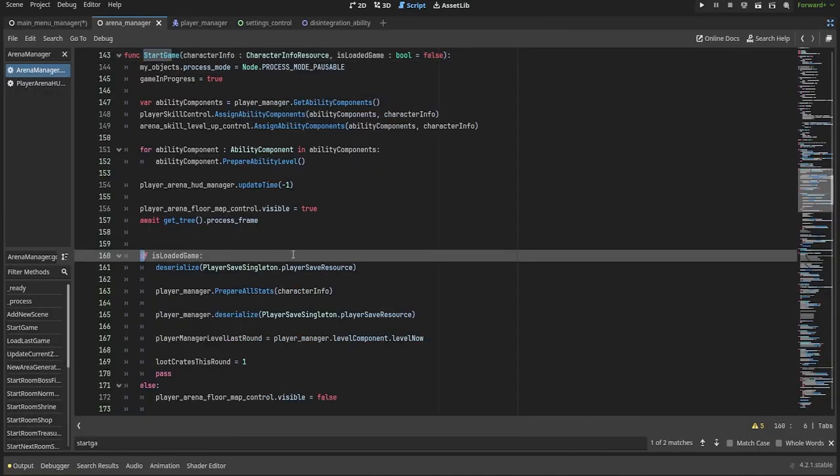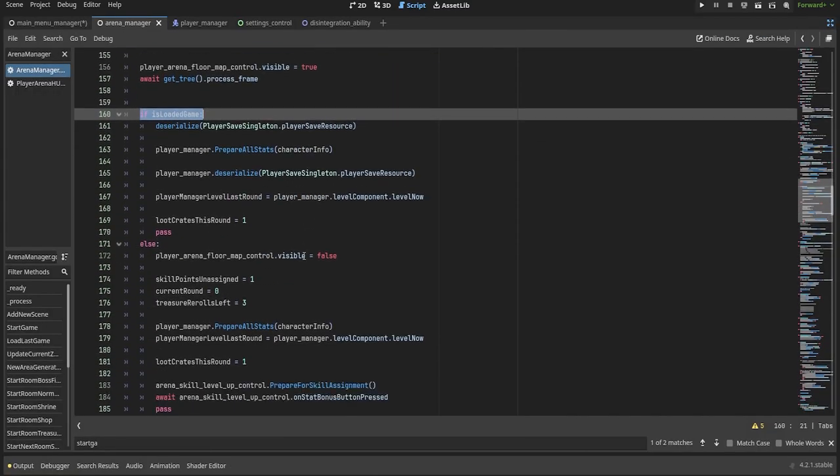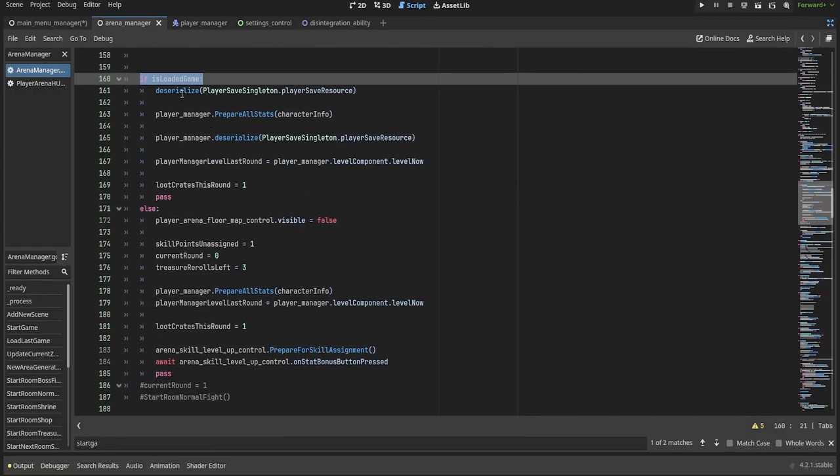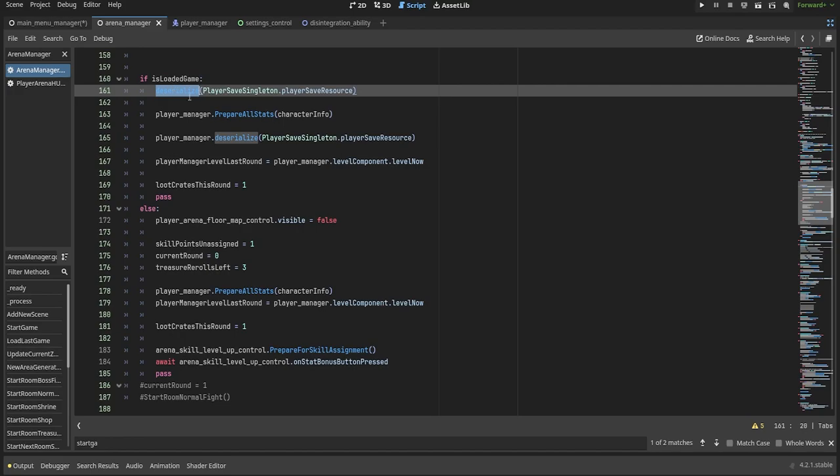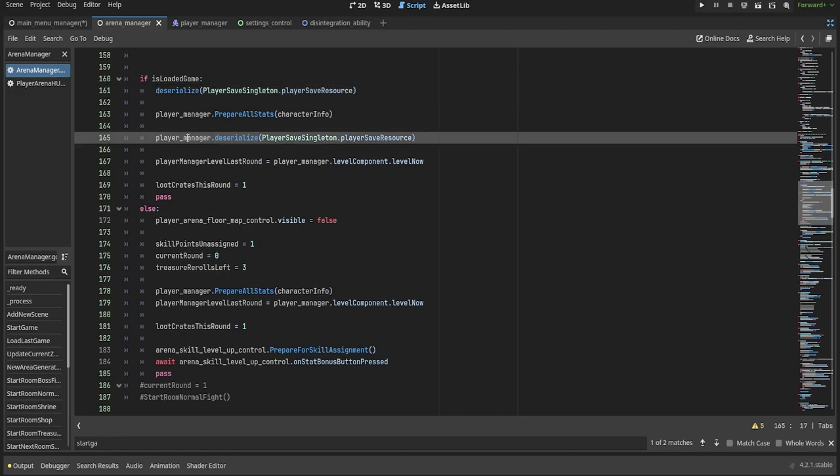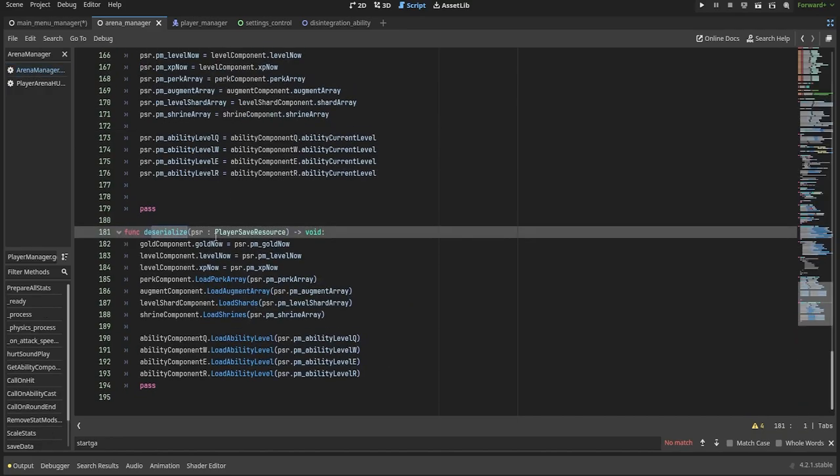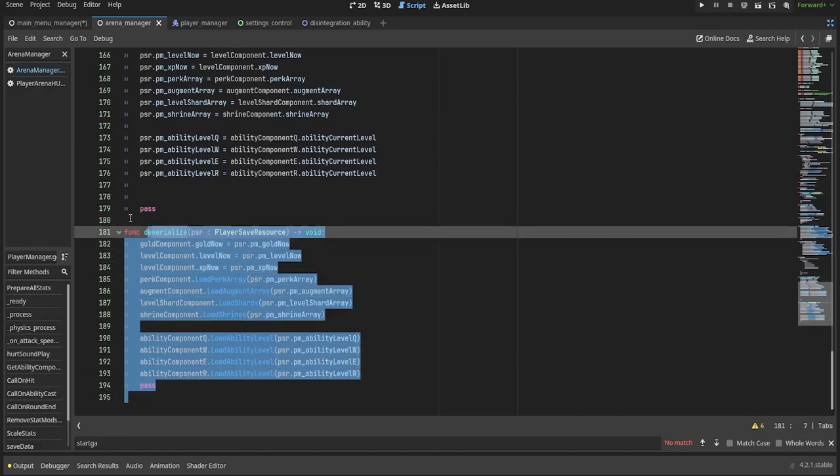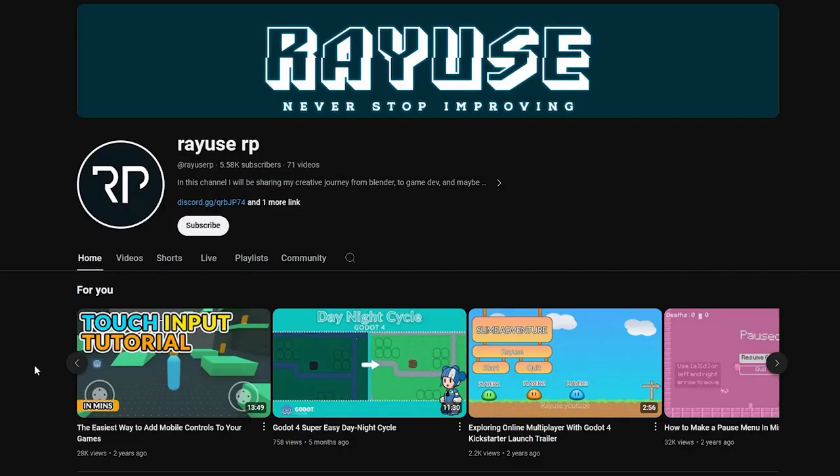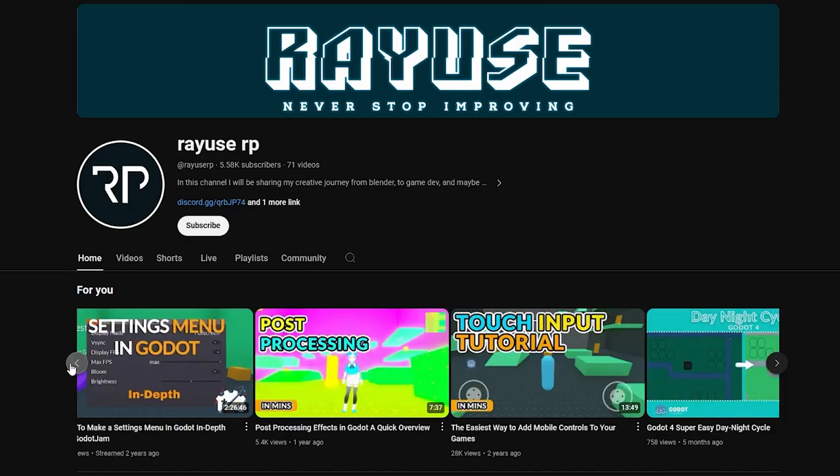This takes place during the start game function of the arena manager class, which uses a single conditional statement to go down either of the two paths, depending on the button you pick in the main menu, either new game or continue. Now moving on to the settings menu,